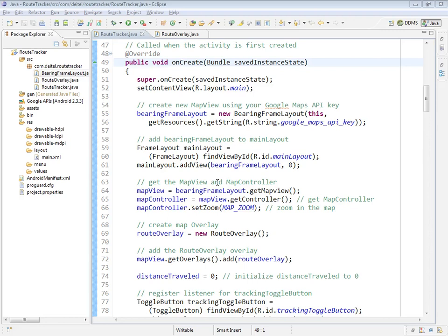When the app first launches and the RouteTracker activity gets created, its onCreate method gets called to configure the activity. As normal, we inflate its view, but in this app, we're partially building that view programmatically.